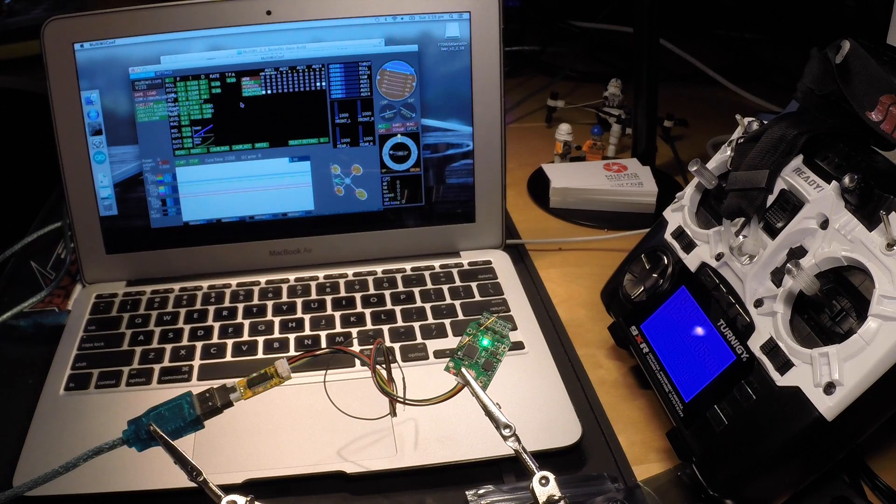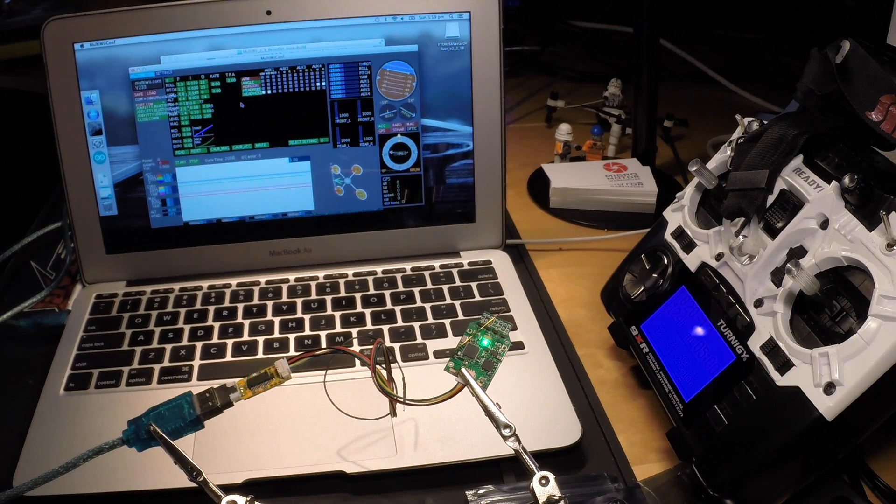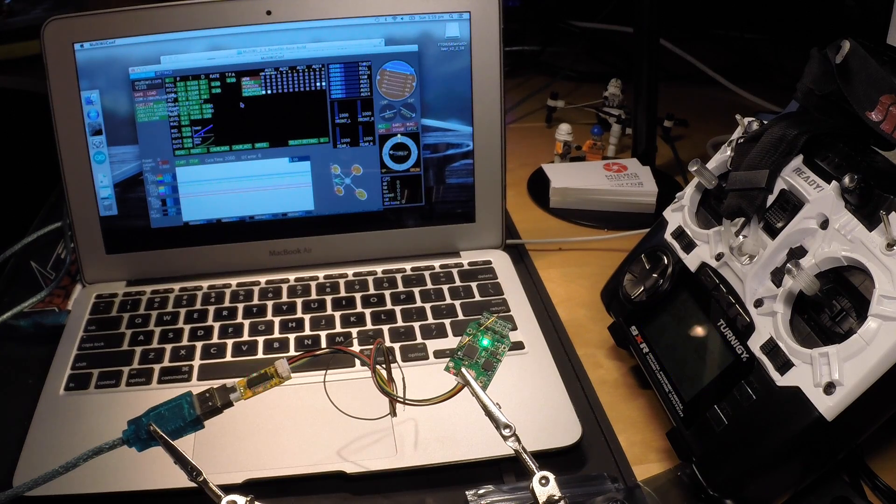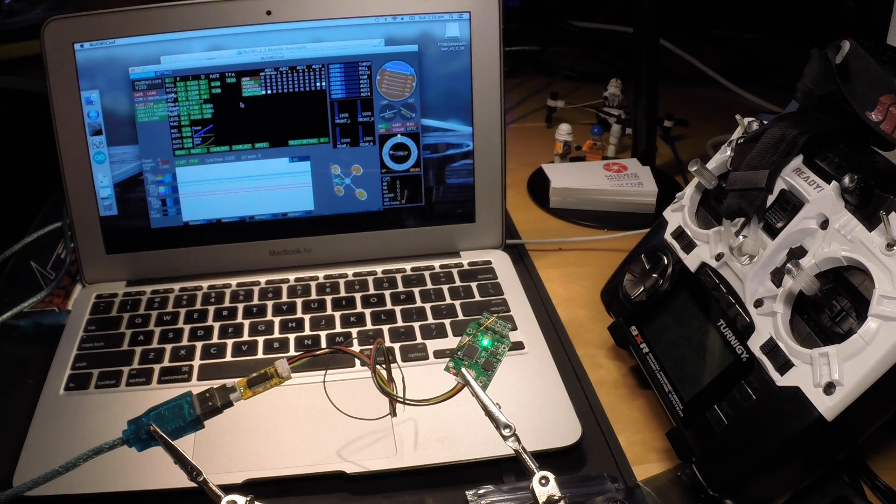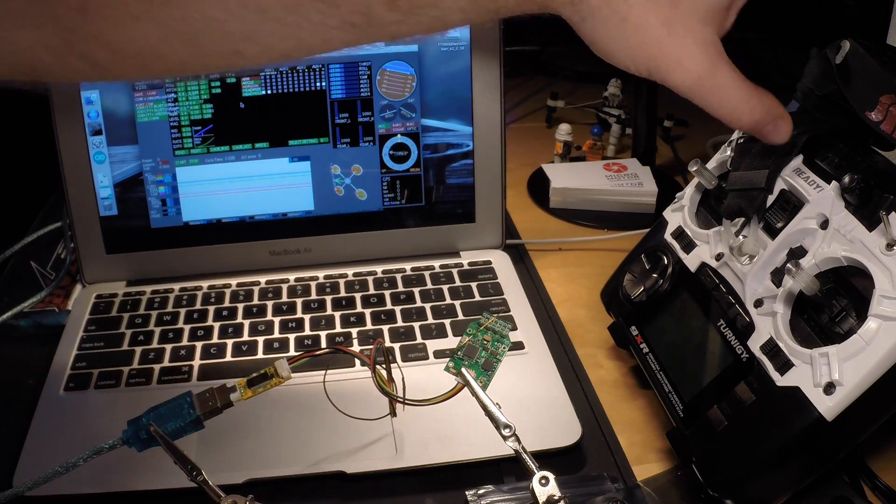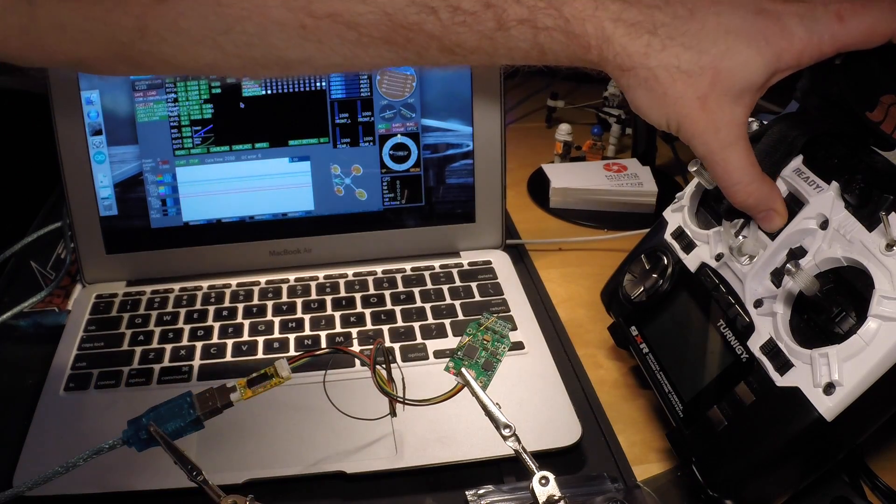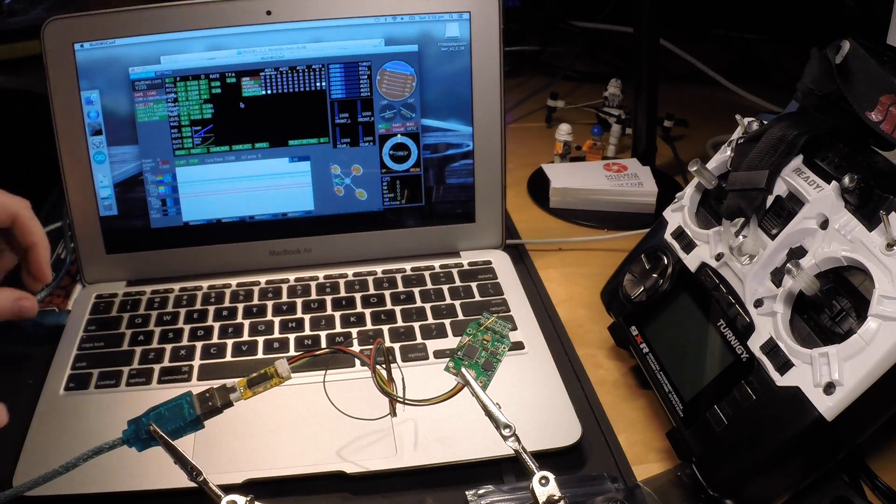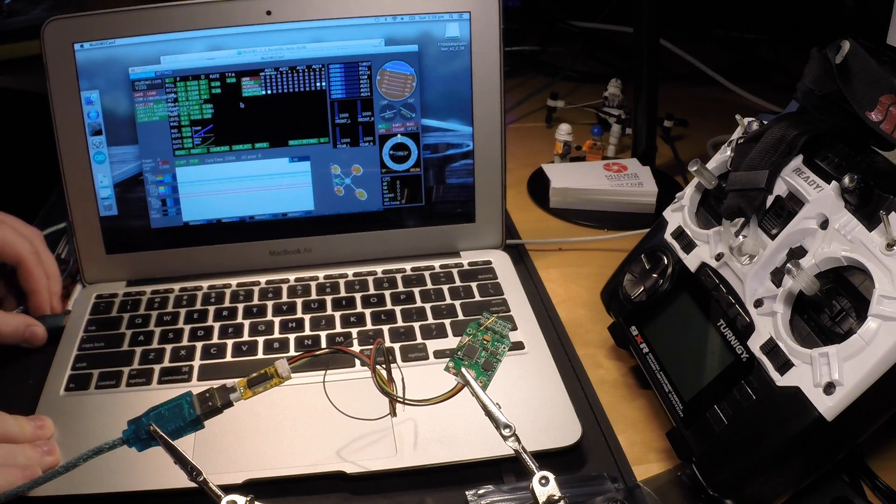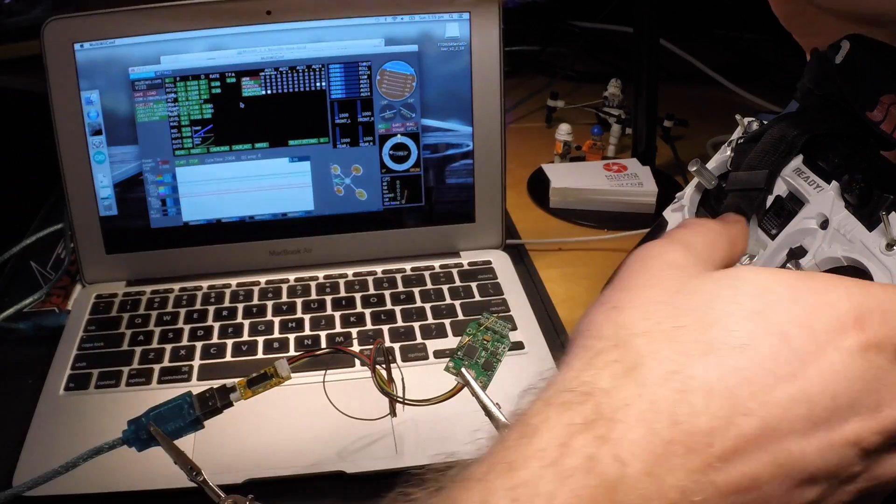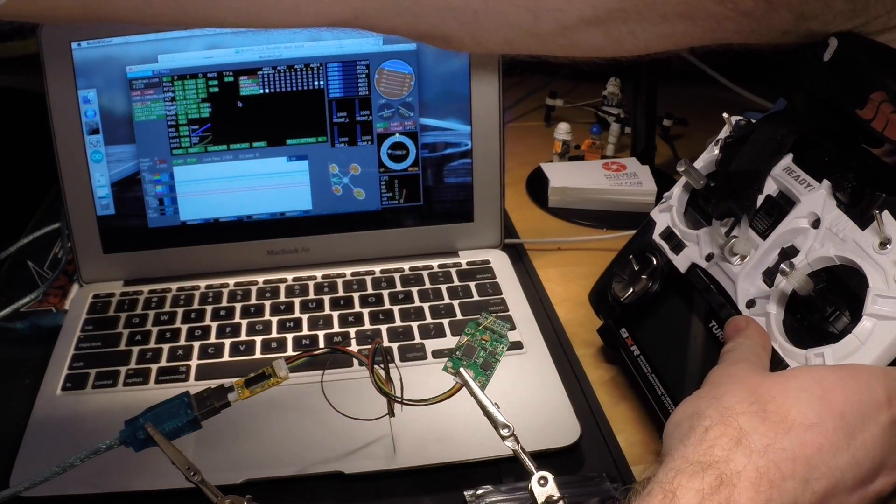Once the right software is installed, I like to bind my transmitter first. So switch off the transmitter, power cycle the board by just disconnecting and connecting the USB.